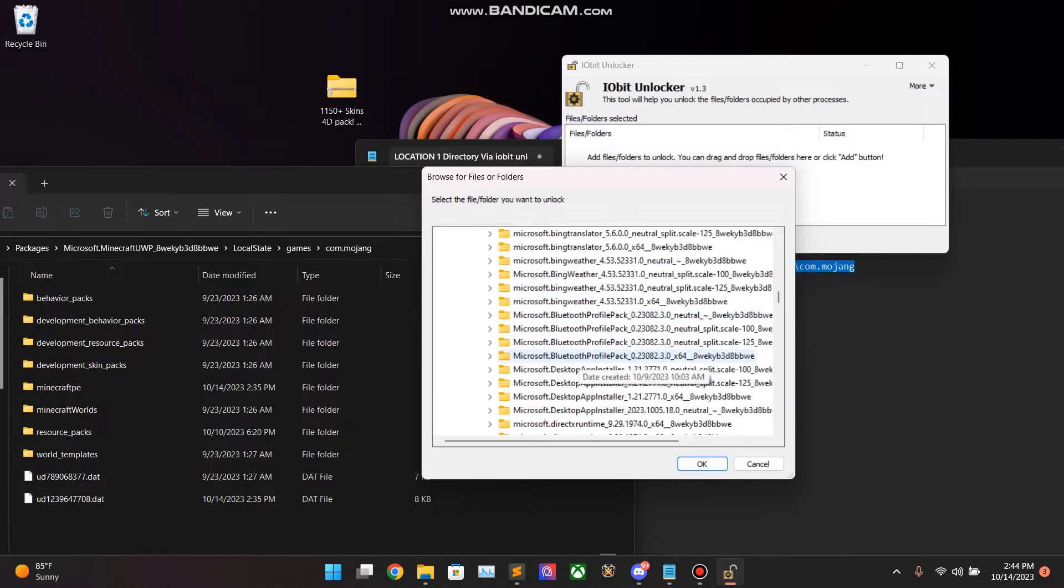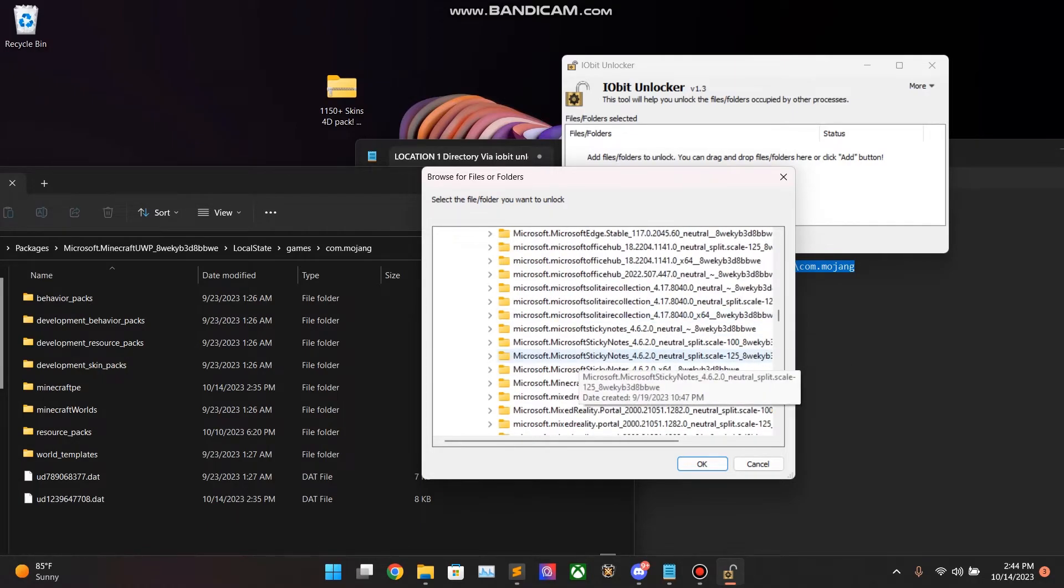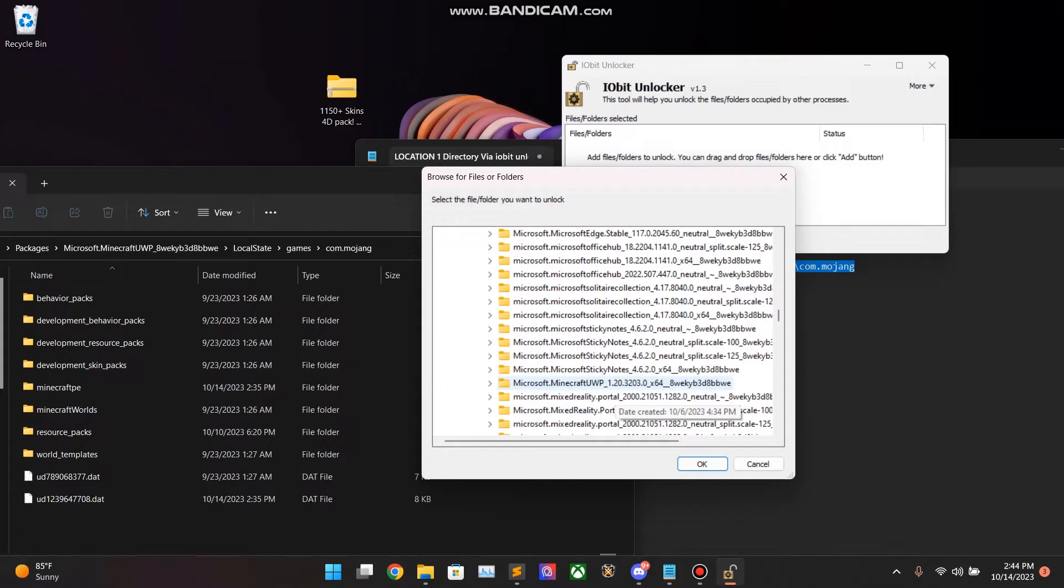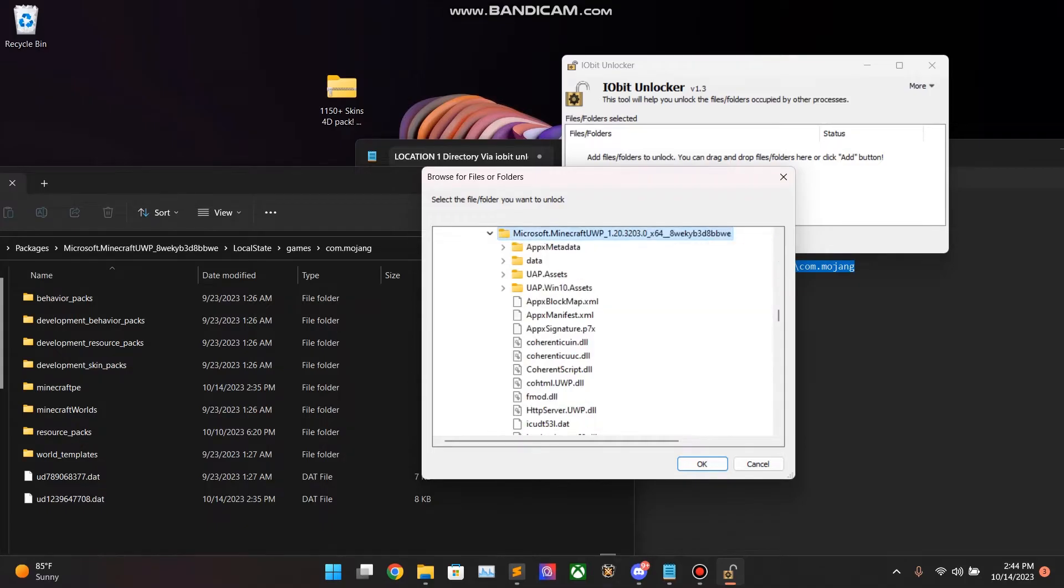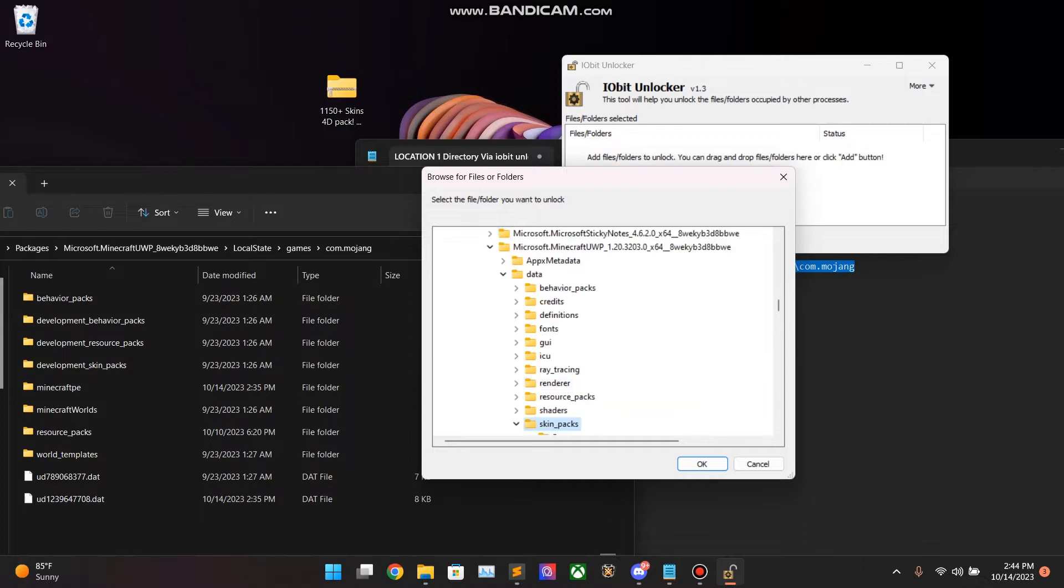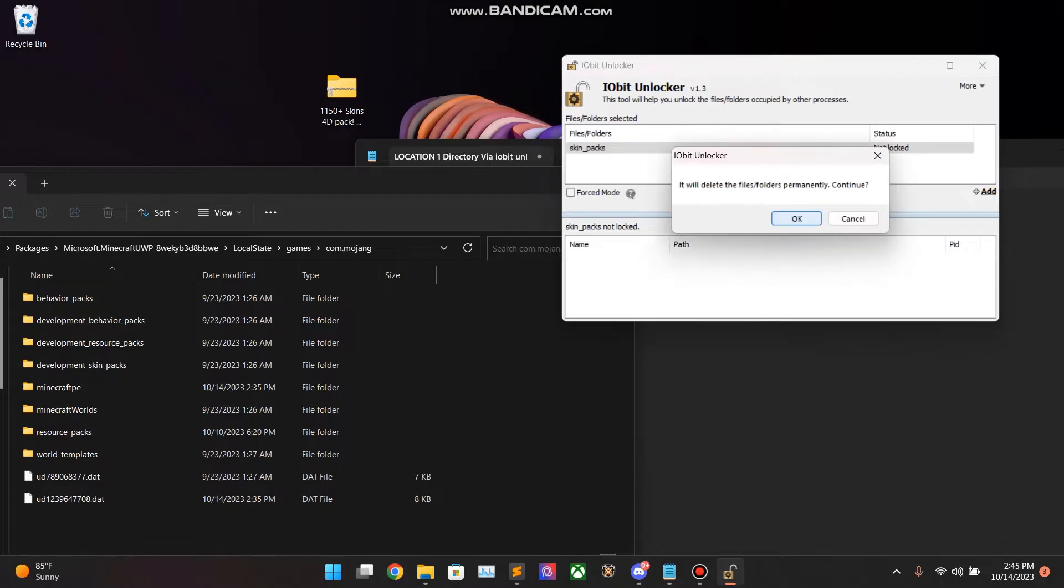Scroll down to Microsoft.Minecraft.UWP. My bad. Hit Data. Go ahead and select Skin Packs. Hit OK. We are going to Unlock and Delete.